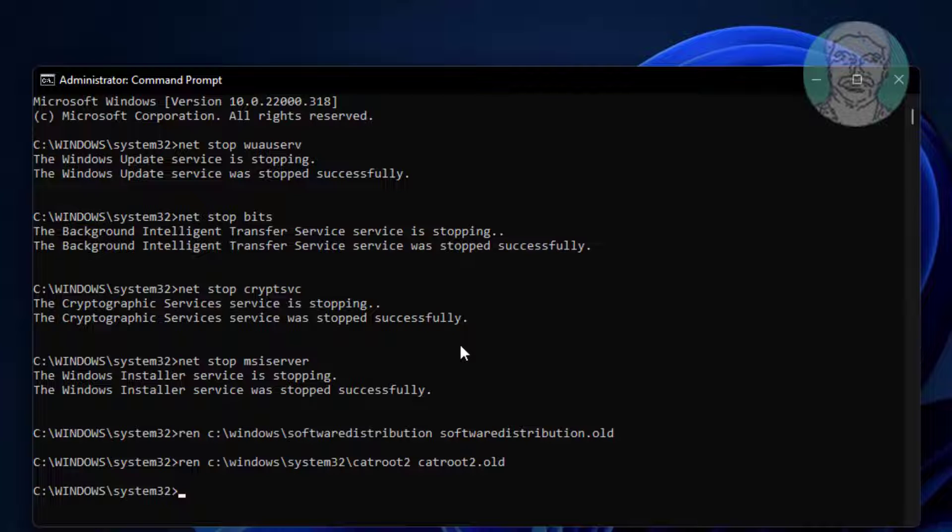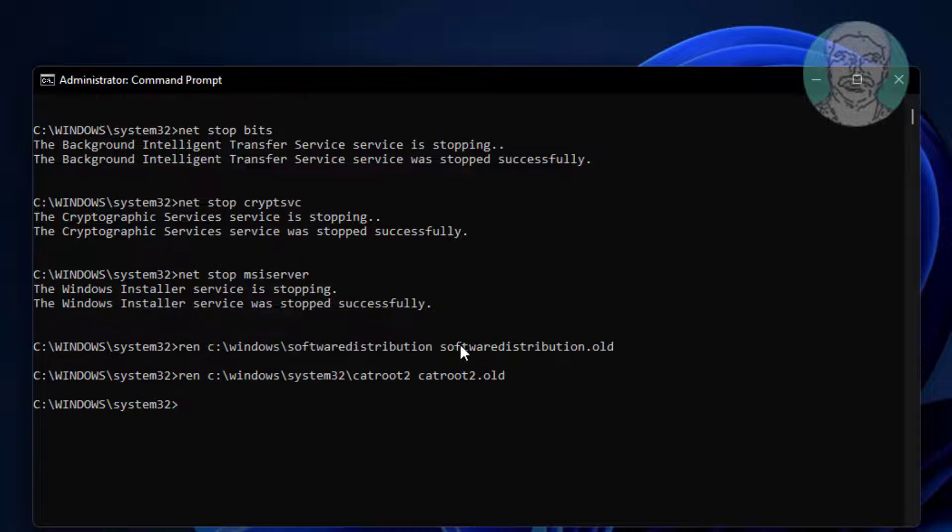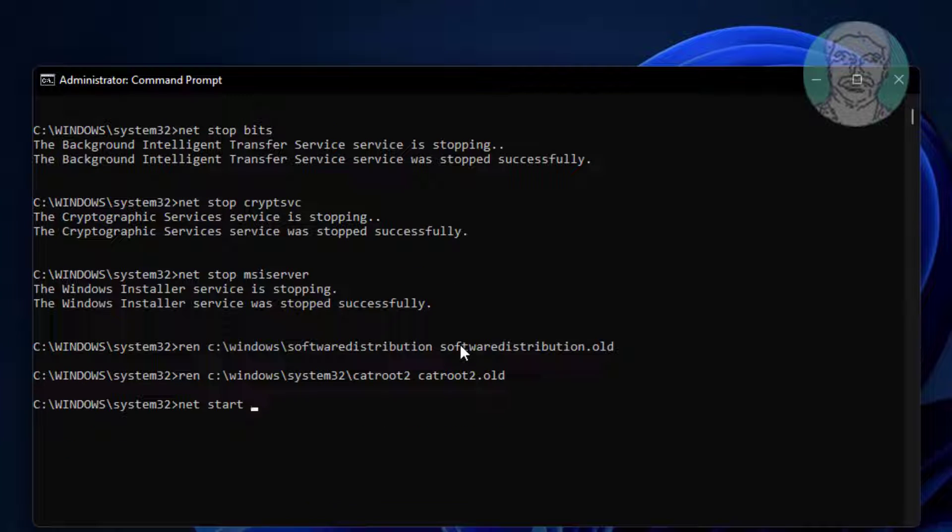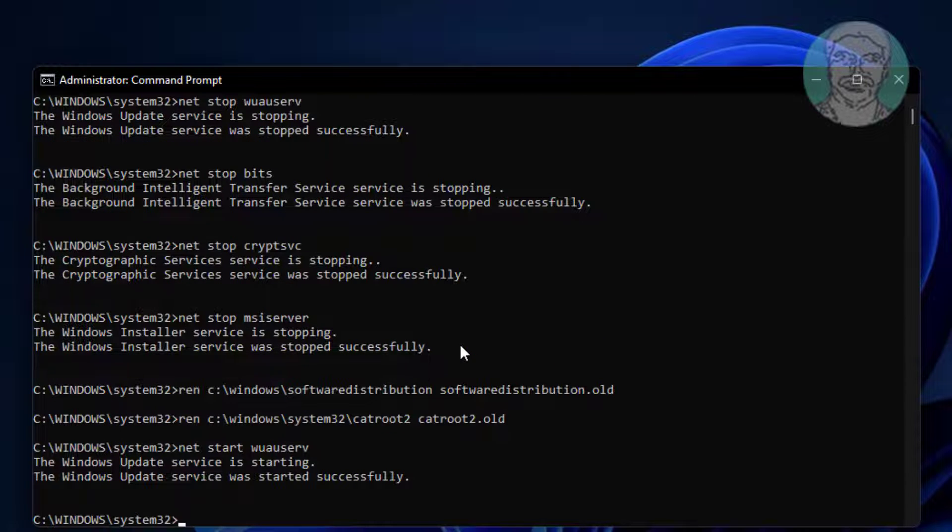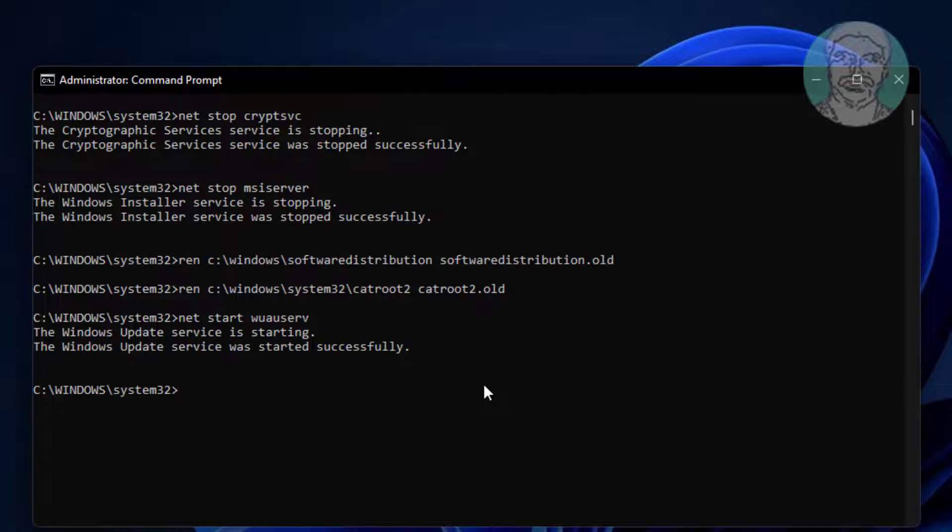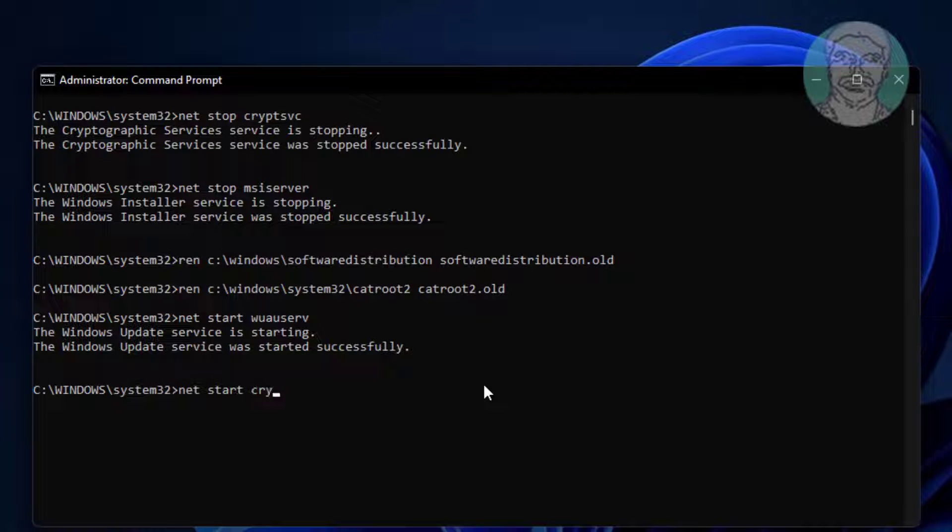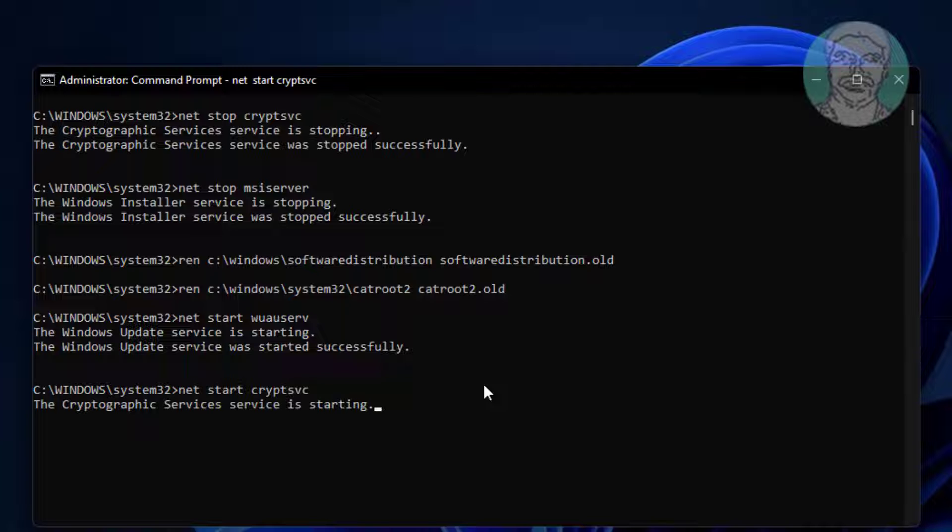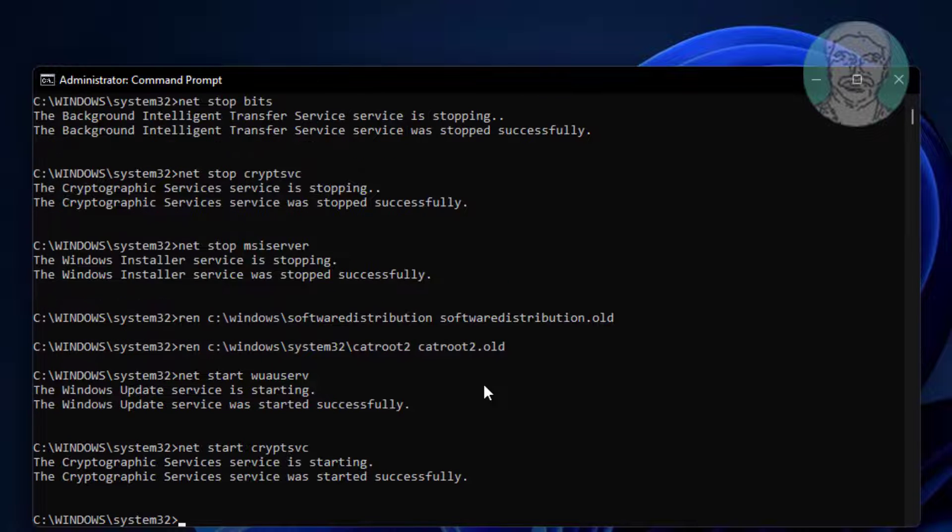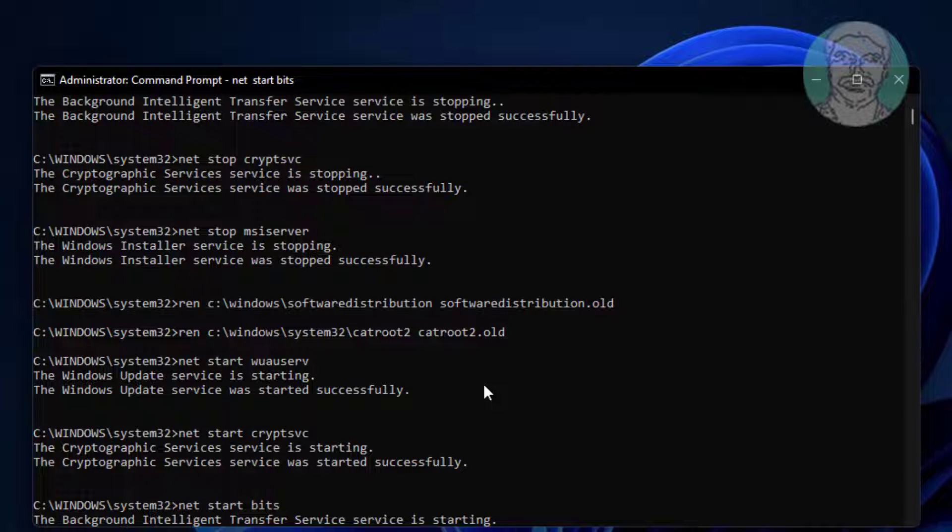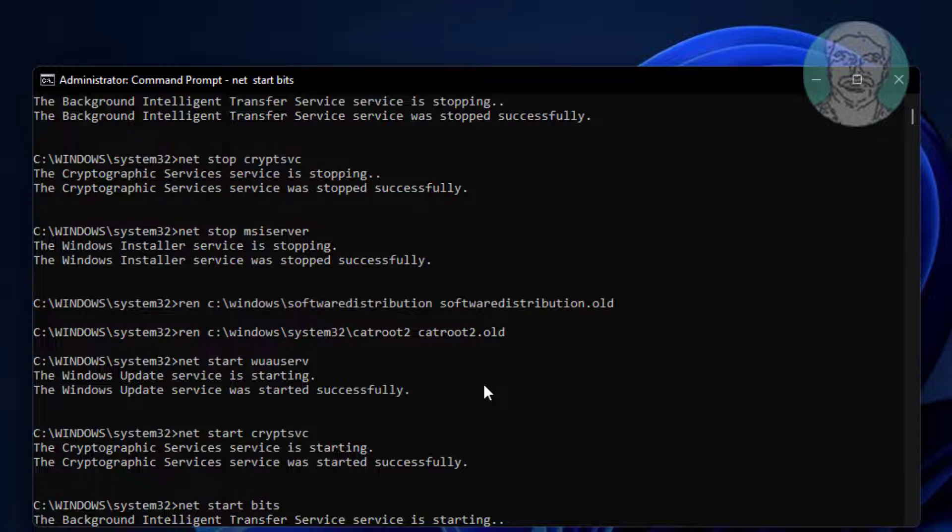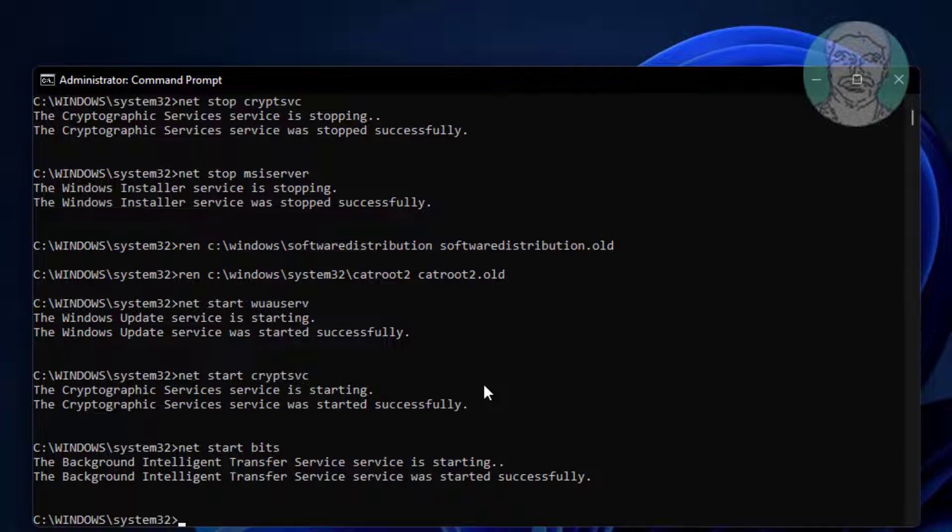Type net start wuauserv, type net start cryptsvc, type net start bits, type net start msiserver.